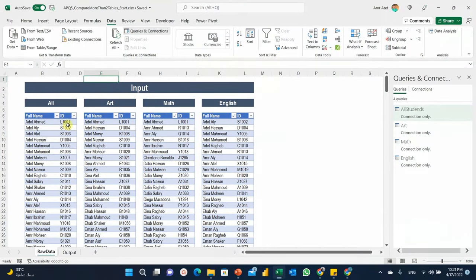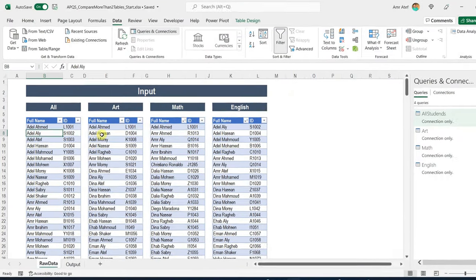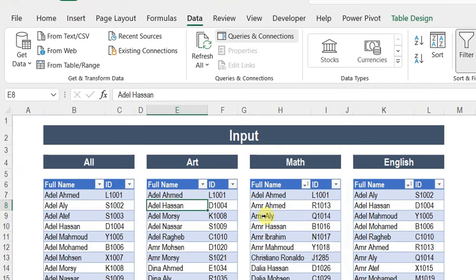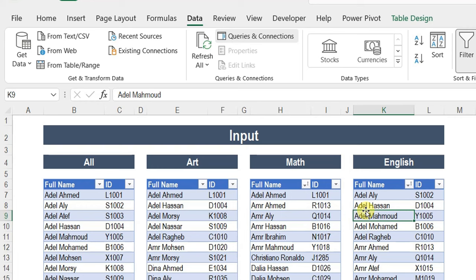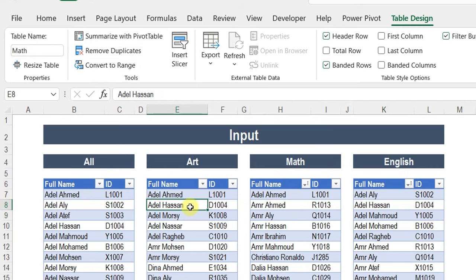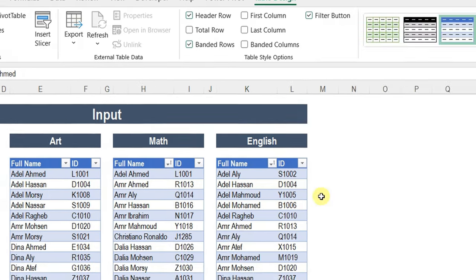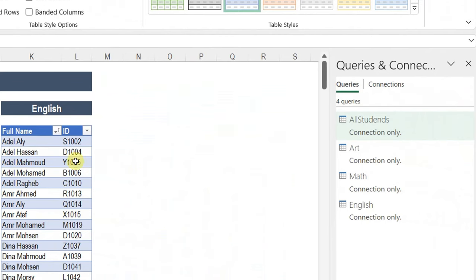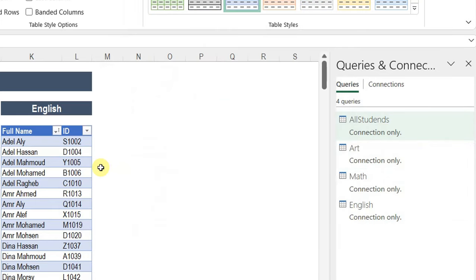Here are our four tables. The first one contains all the students. The second one is art class, the third is math class, and the fourth is English class. I already converted these four tables into table format and named them English, math, art, and all. I already made four queries out of these four tables, and all of them are loaded as connection only because I have no intention to load any of them inside my workbook.